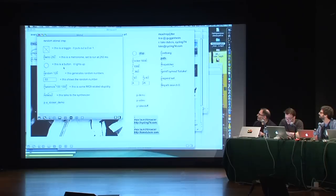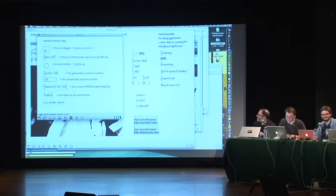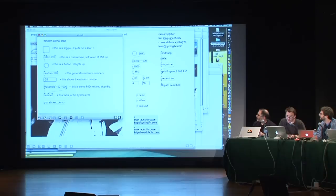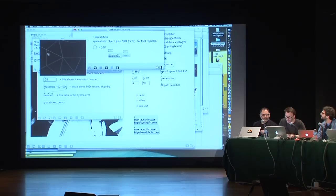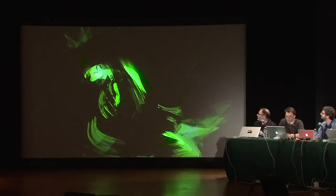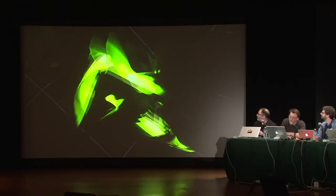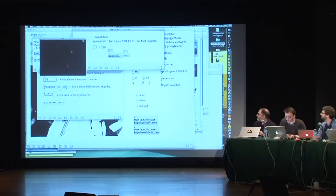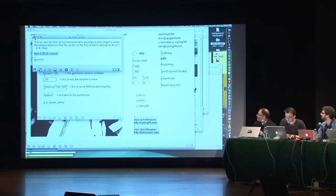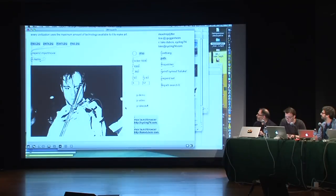This classic example is called the Random Atonal Crap Patch. Pretty much everybody knows how to make this within about half an hour of learning Max. You can see how it works — you've got a bunch of objects, they hook up, and they send messages to one another. A slicker demo might be something like this, which is going to listen to my voice and transcode audio into a 3D rendering. I'm going to do a quick whirlwind tour of some people who use this software.